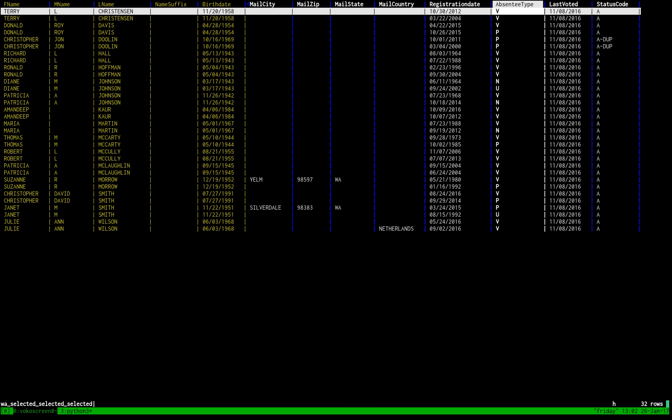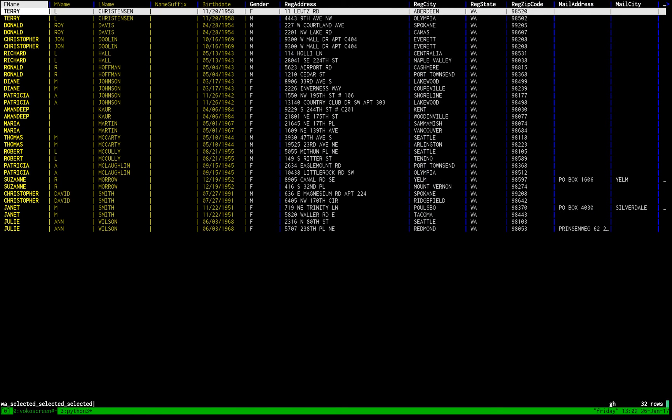These are the people that we need to be looking at for double voting in Washington State. Now maybe Diane Johnson, there actually are two who, for instance, were born the exact same birth date, but we should investigate. Anyway, so this is a simple example of how to use Visidata.